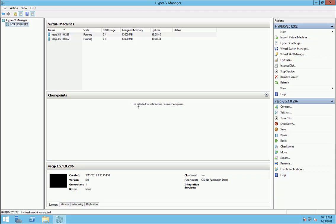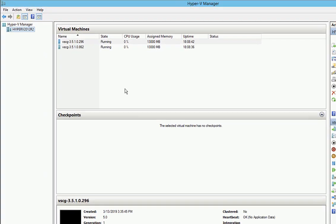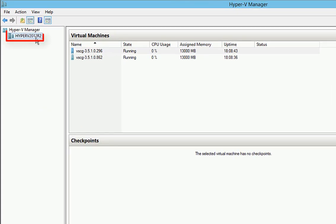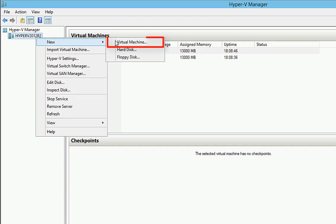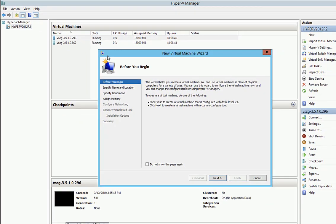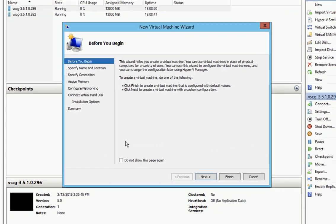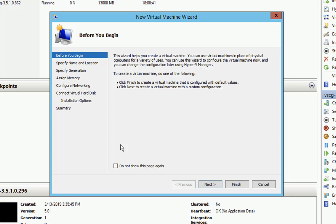We're connected to our server. We have Hyper-V Manager open. So we're going to right-click on the server and we'll go down to New and Virtual Machine. This is going to launch the New Virtual Machine wizard and it'll navigate us through setting the virtual machine up. We'll click Next.